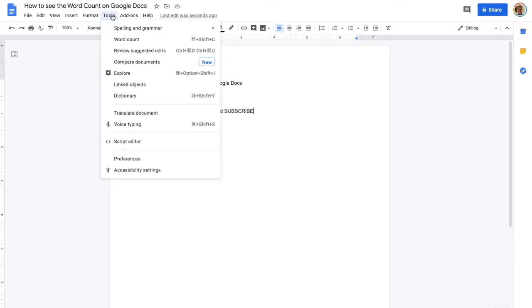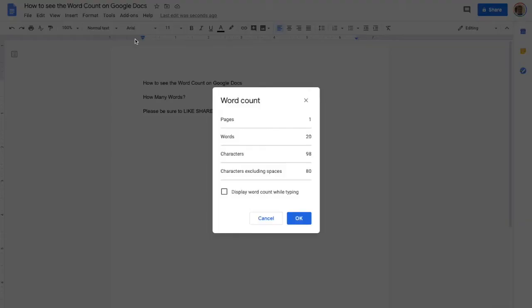You're going to click that and then you are going to go down, and the second option currently, the second option is Word Count. So we'll click Word Count.